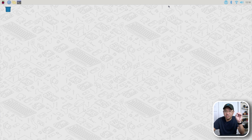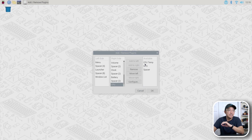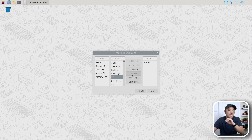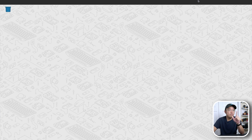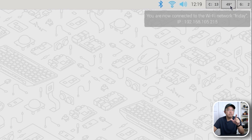What's cool about it is they actually added a few plugins. If I go over here to the top — add and remove plugins — we now see this cool menu and you can actually add CPU. I'm going to add that to the right, CPU temps and GPU. You can actually now see the utilization of your GPU. There's a spacer available if you need it, and you can move things around and configure it. You'll see the new menu add these new changes — CPU temps and then GPU.